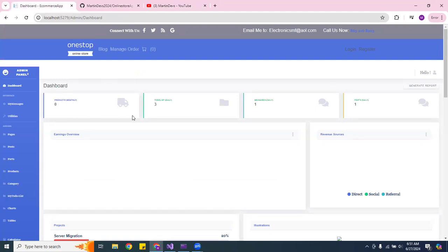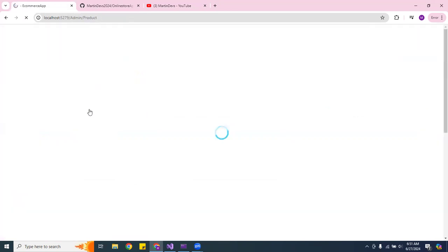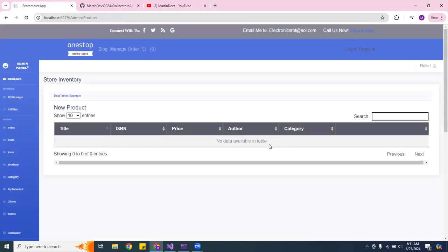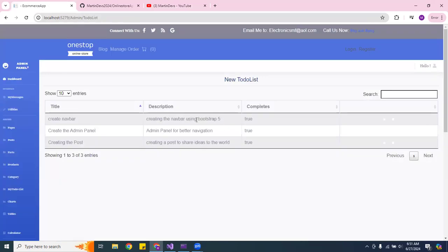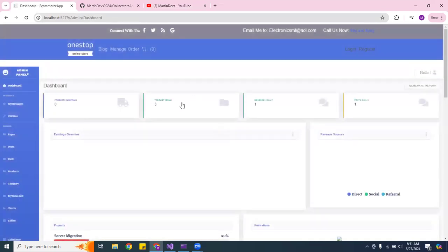I wanted to show you what I've been working on — the dashboard panel. These numbers here are coming in from the data, like products. If you click on it, for example, it shows your products. I also have a to-do list — if I have three items, it will show that count right there on the dashboard.